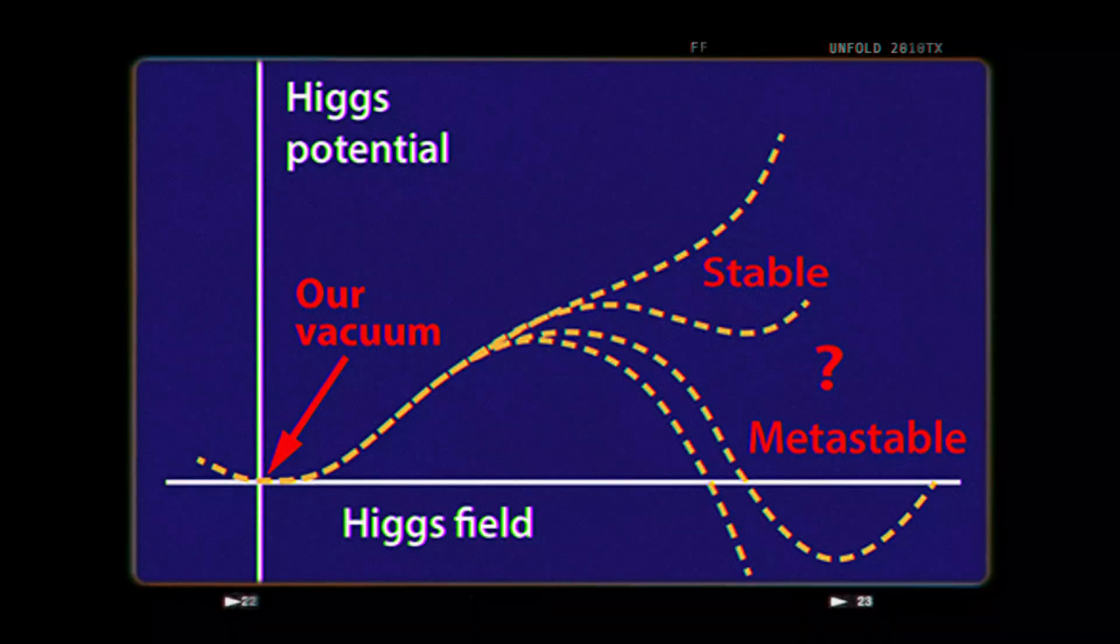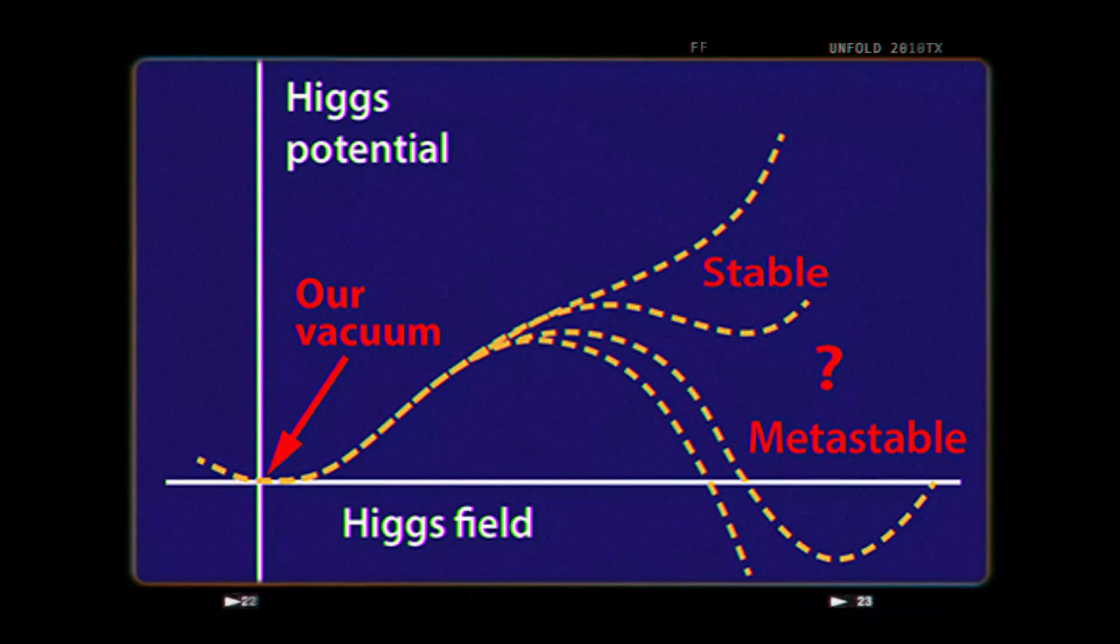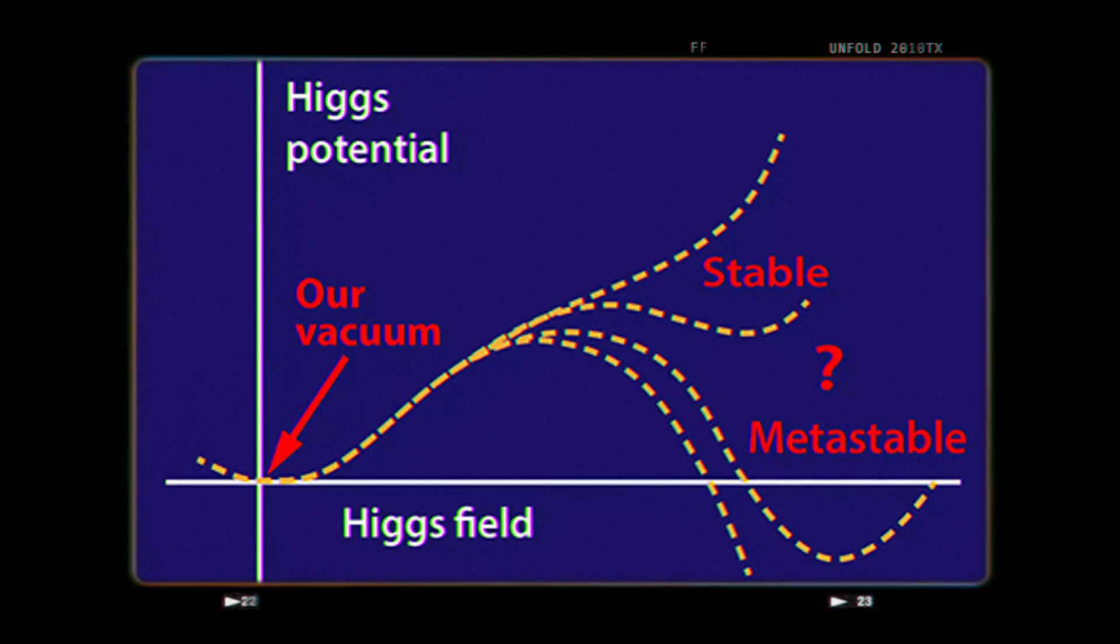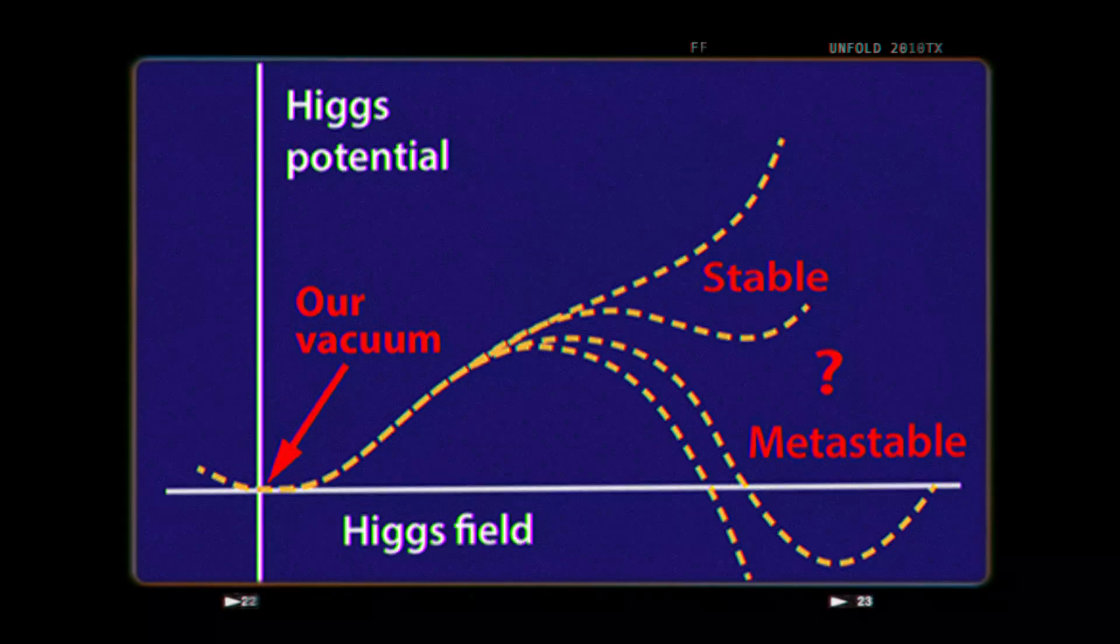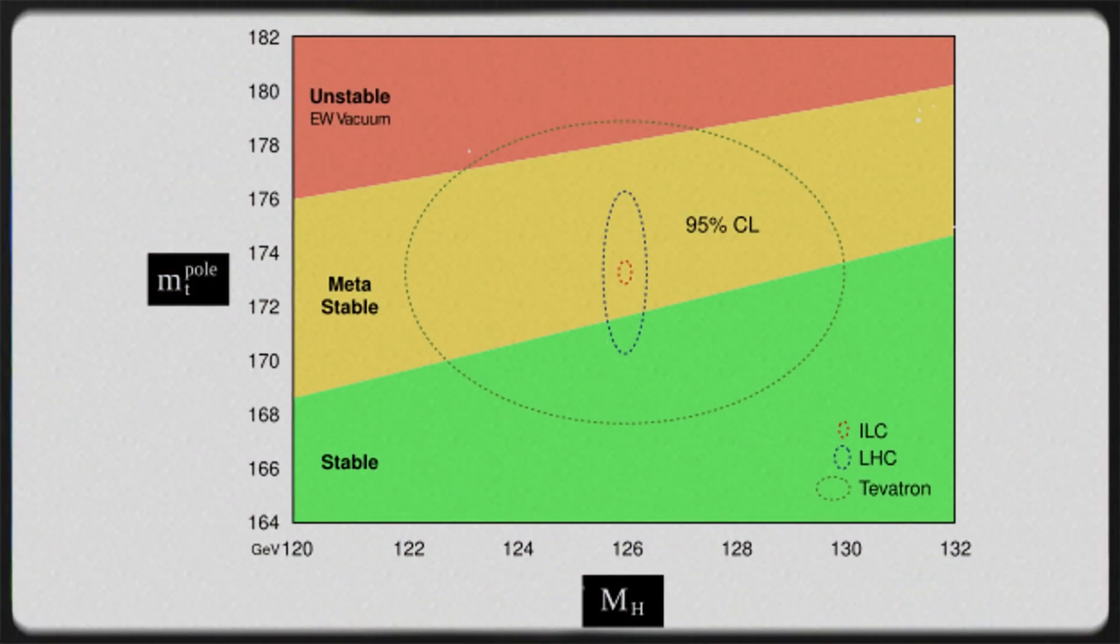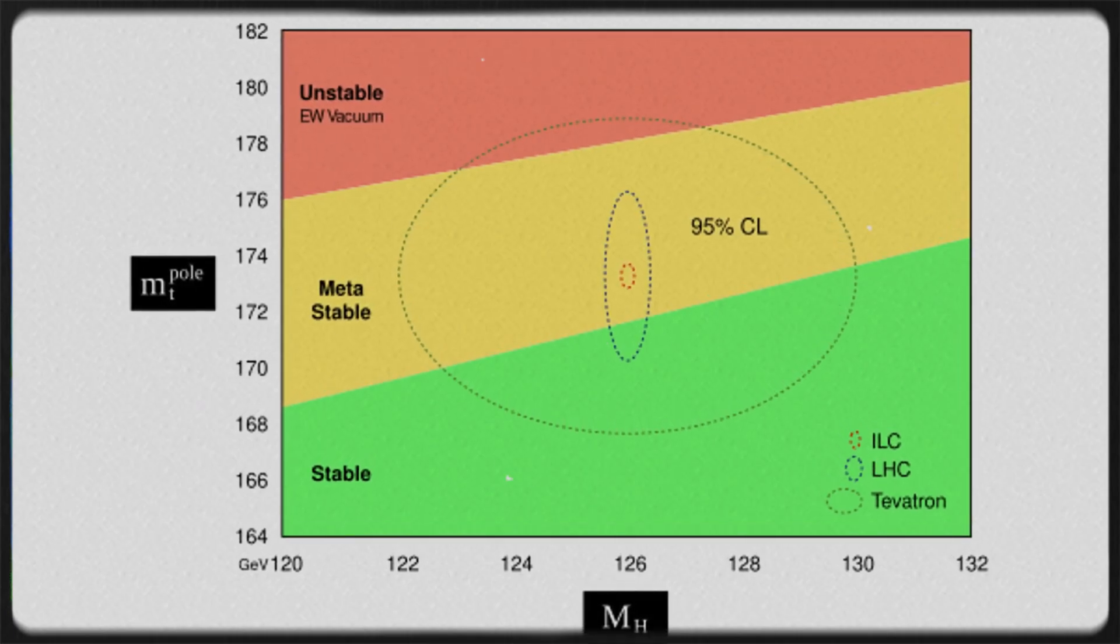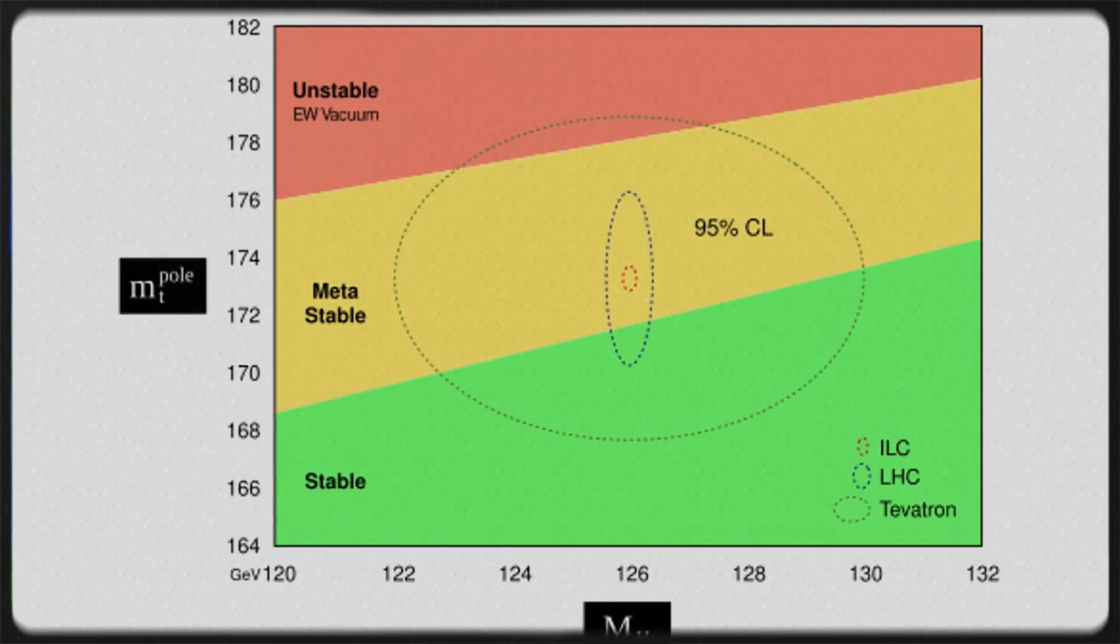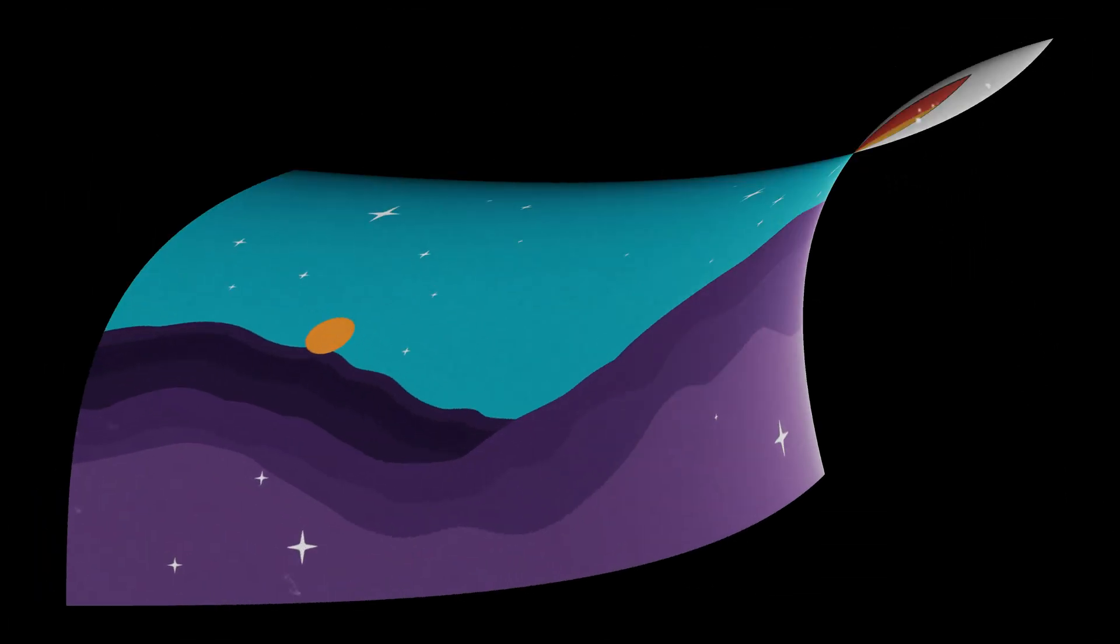In quantum field theory, a false vacuum is a hypothetical vacuum state that is locally stable but does not occupy the most stable possible ground state. In this condition it is called metastable. It may last for a very long time in this state, but could eventually decay to the more stable one, an event known as false vacuum decay.